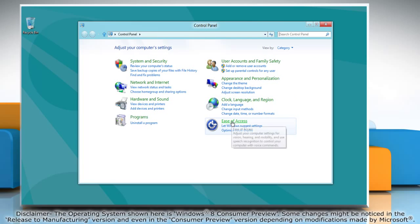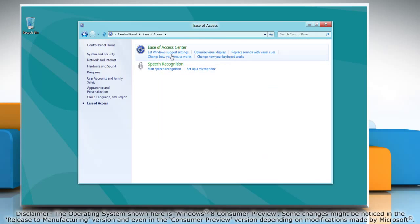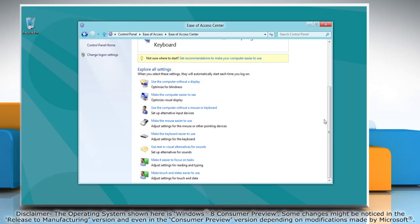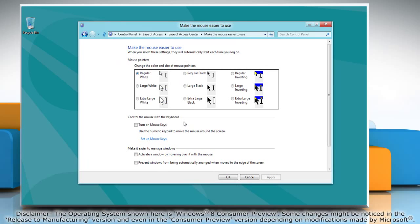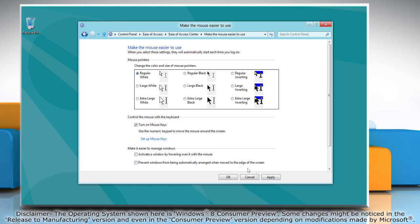Click Ease of Access and then click Ease of Access Center. Click Make the mouse easier to use. To use the keyboard to move the mouse pointer, select the checkbox next to Turn on mouse keys. Click Apply and then click OK.